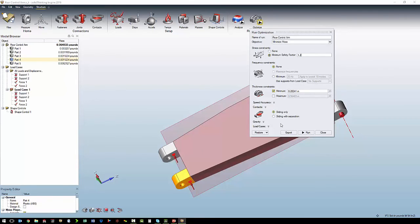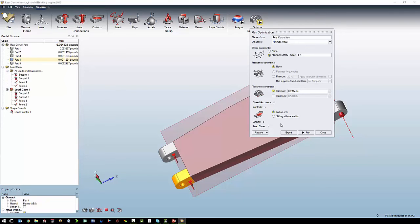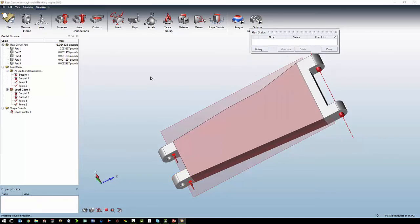The contacts are sliding and sliding with separation. In our case, everything is bonded, so we do not need separation. And then we can run the optimization.